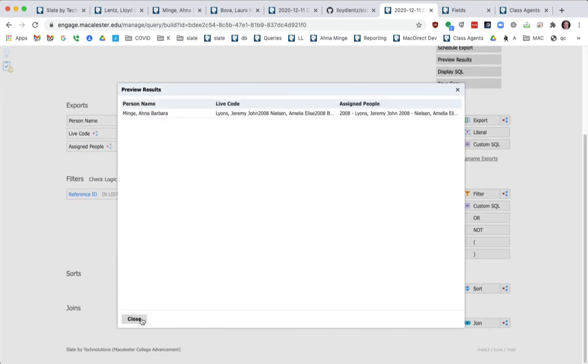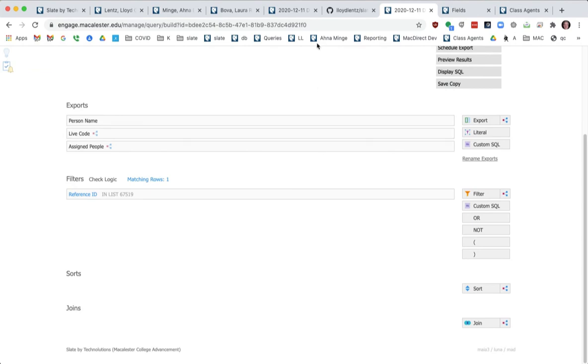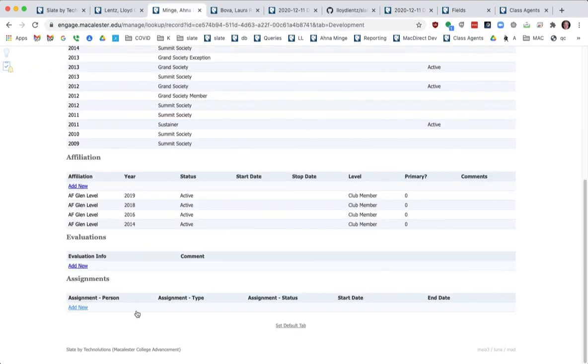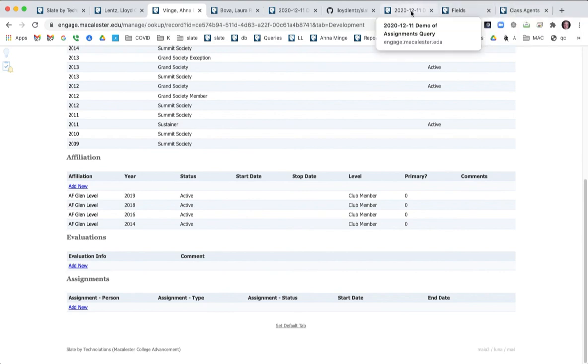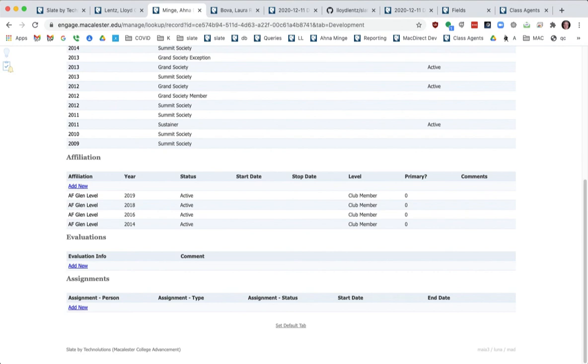So now I should be able to dump that into Anna's piece here. Now that we've got that working. I think that's it. 12 minutes. Maybe I can edit this down.